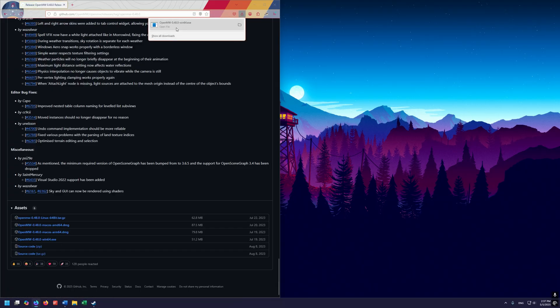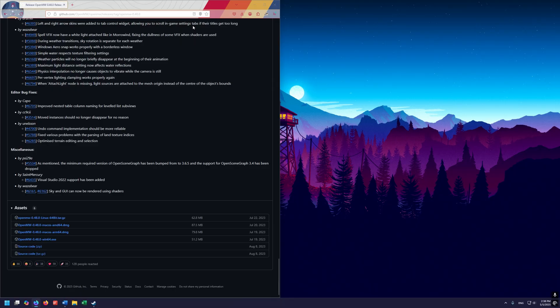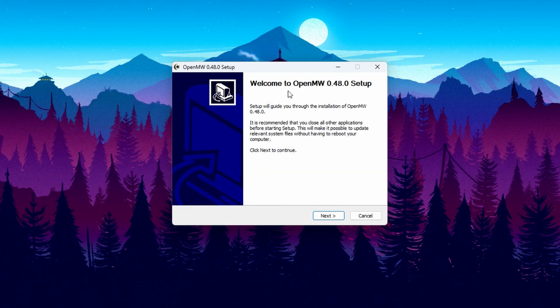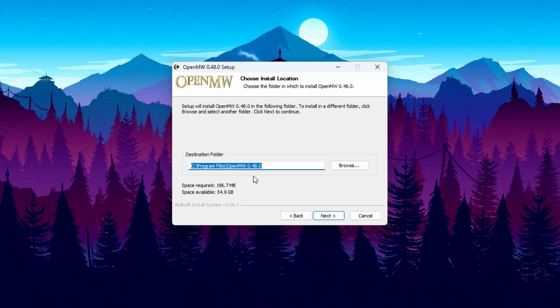Here it is downloaded — go ahead and run it. You can run it from here, or if you don't see it you can always go to your downloads folder and run it from there. Go ahead and run it, click yes on that, and here we are in the install wizard. Go ahead and click next and click I agree.